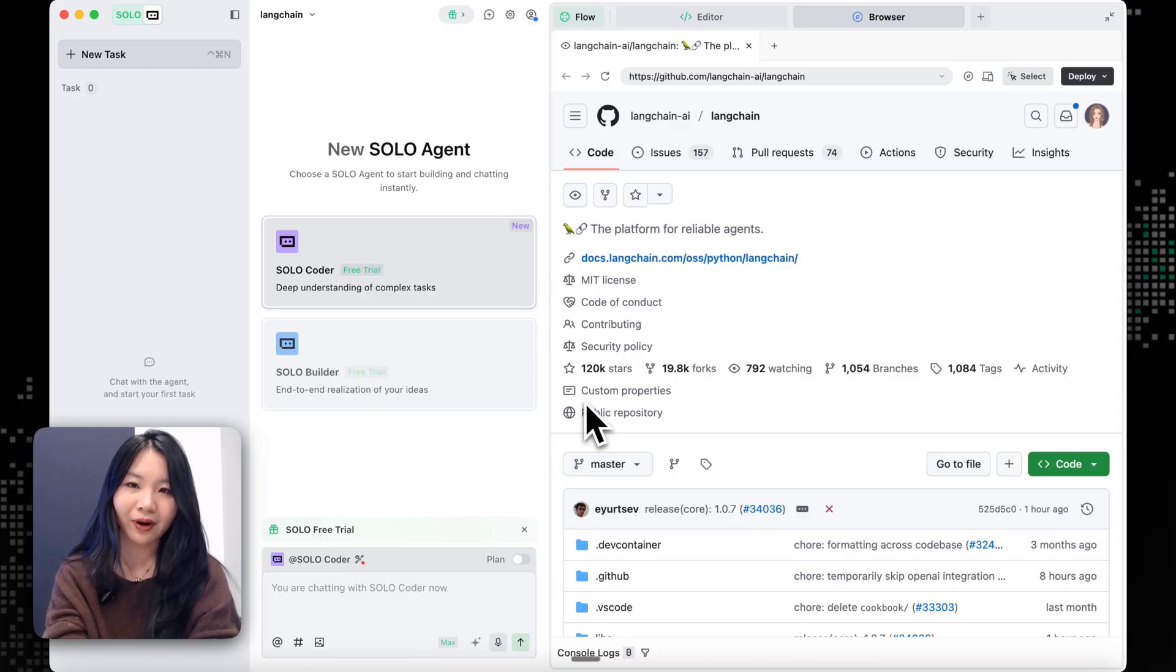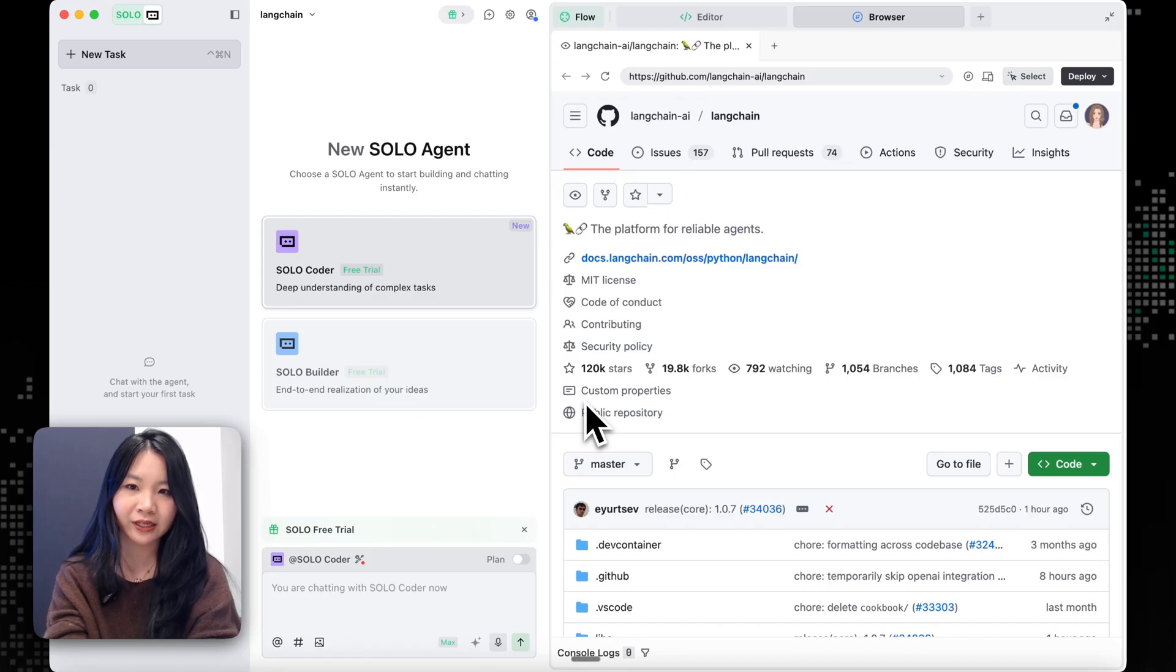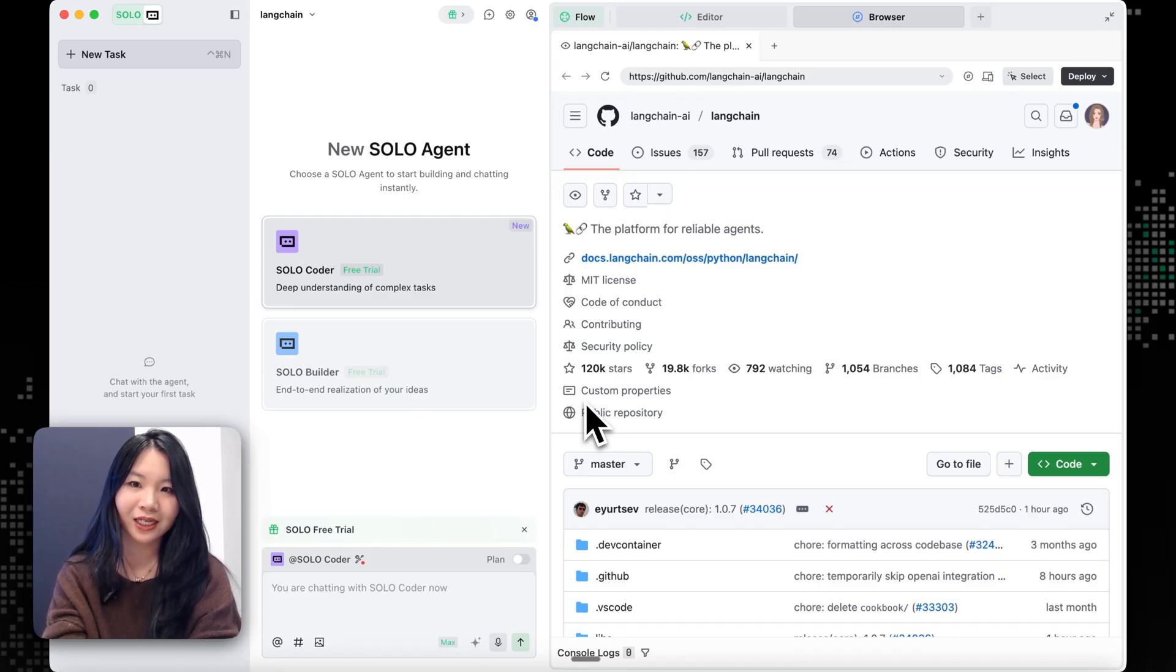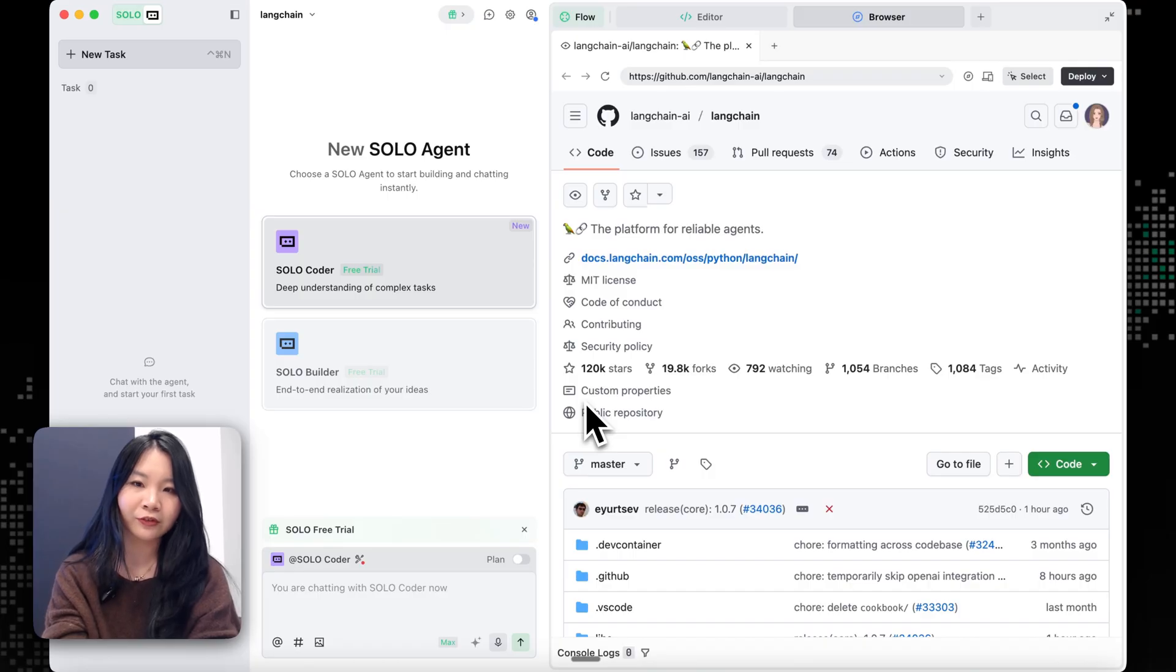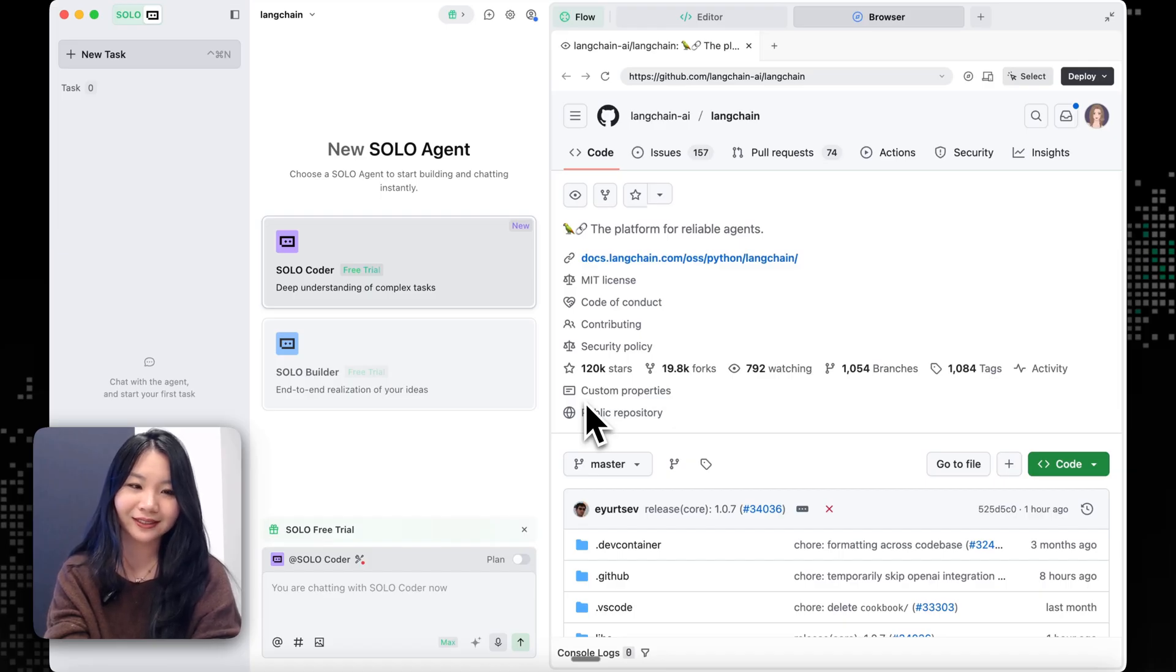So the plan is simple. We'll start with picking a real GitHub open issue and let Solo fix it, providing a patch, and then submit the PRs. And then we'll also find some room for improvements in this codebase and let SoloCoder just take over it.